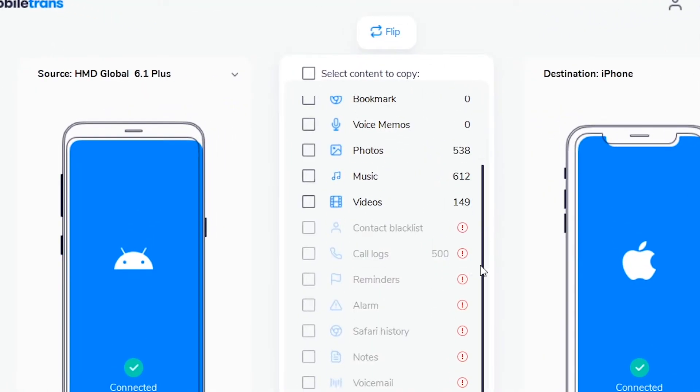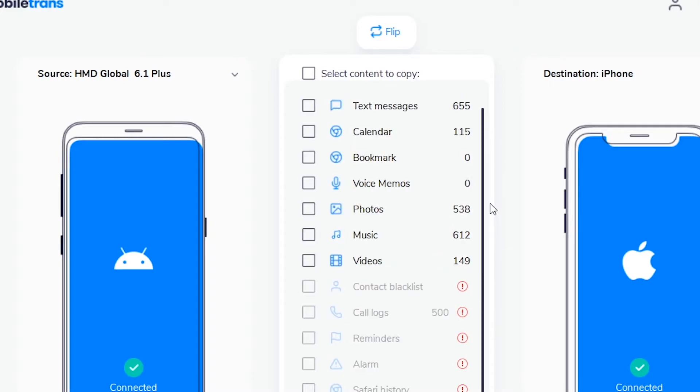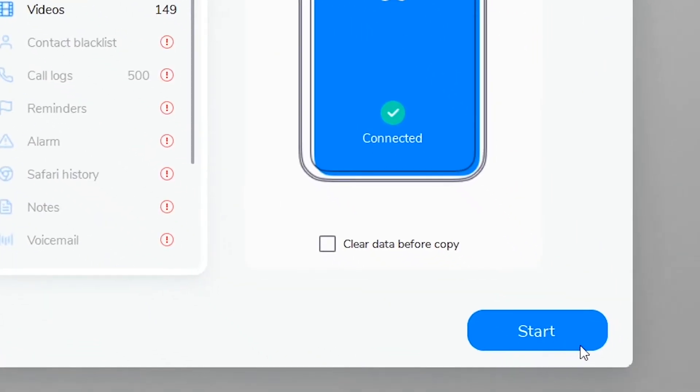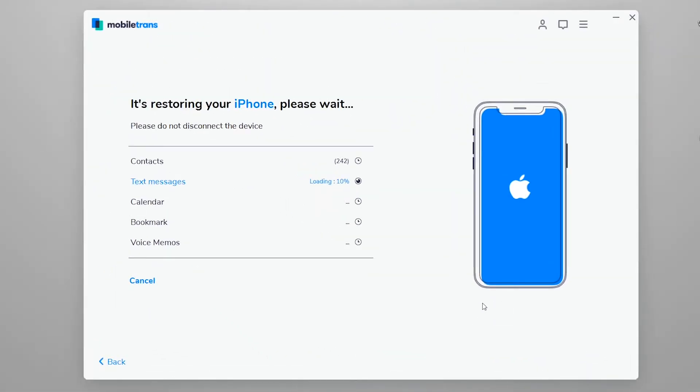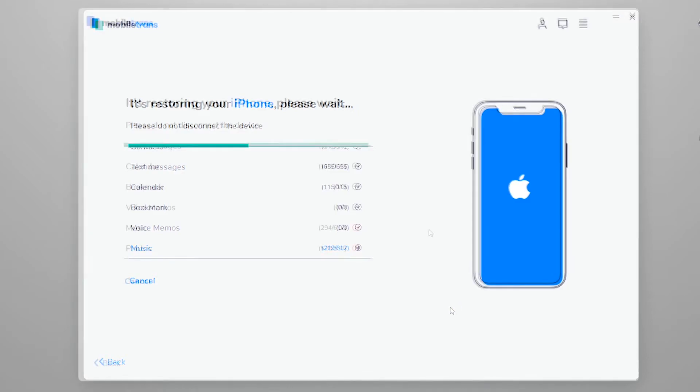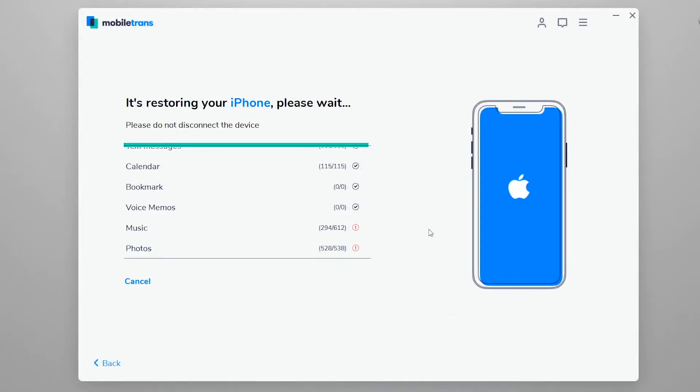You can see that you can transfer different types of data from here. You can select them all, or if you don't want to transfer something, simply unselect it. Pretty cool stuff, right? After setting up all the things, simply press the start button to copy all the data from the source device to the destination device. This process may take a few minutes to complete depending on the amount of data you have. I'm gonna skip this part to make this video short.